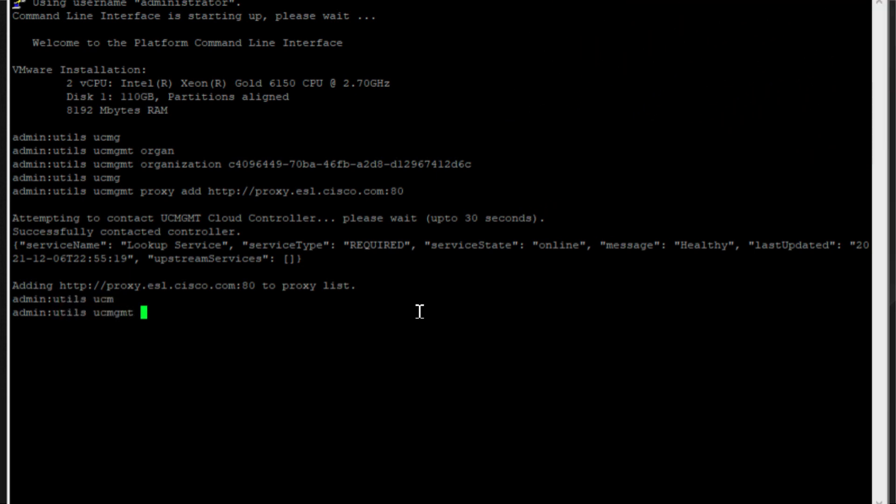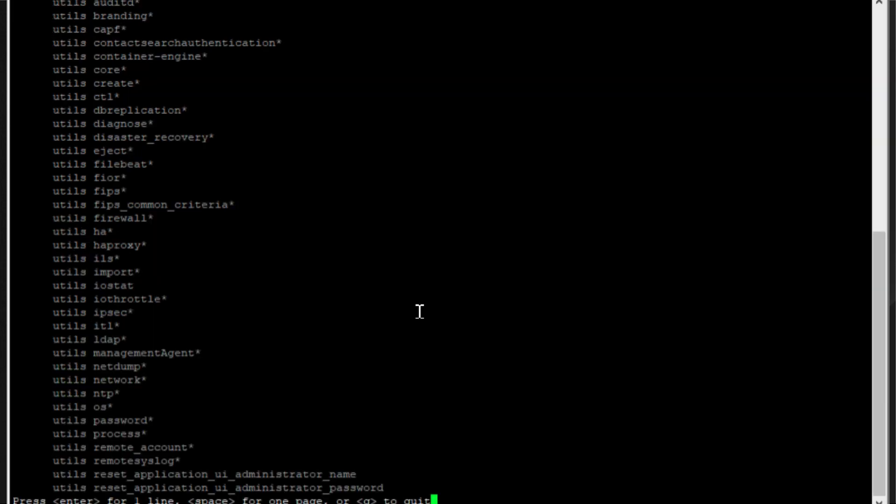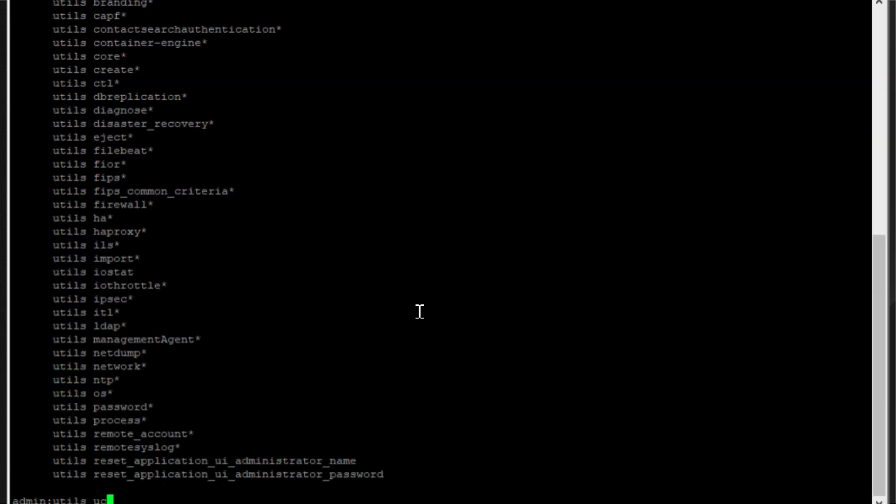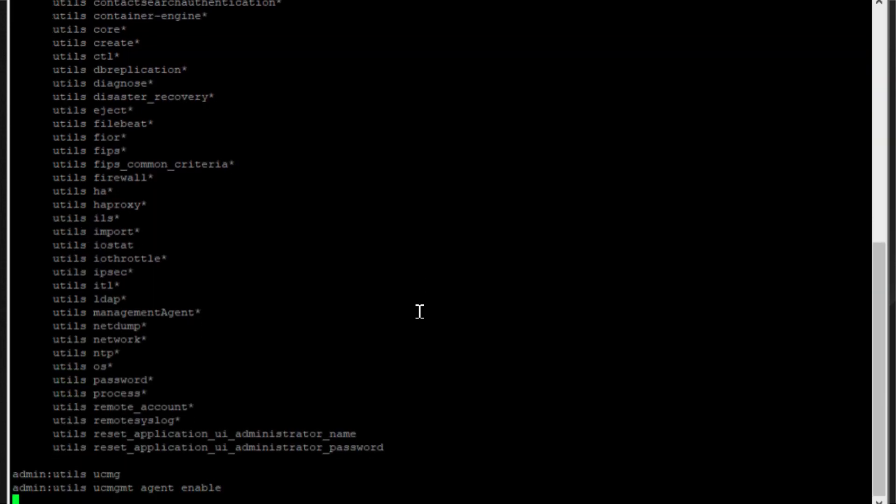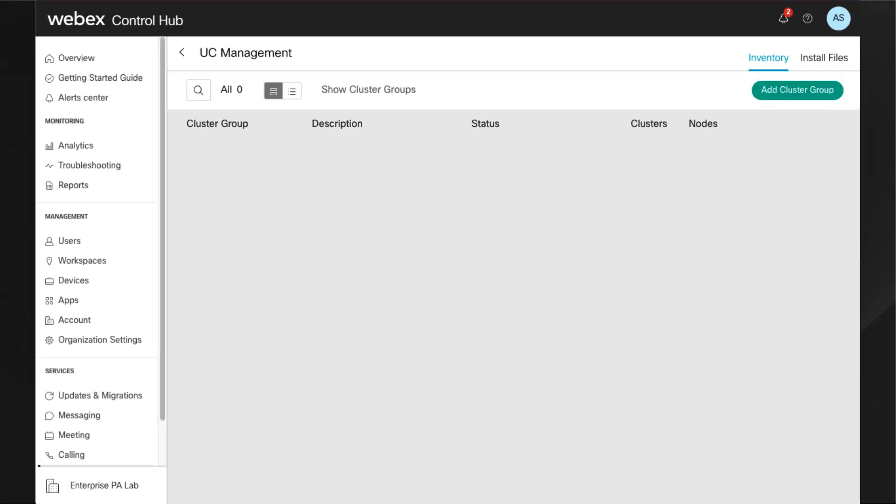After that, I enable the service and once it's running, we need to wait around five minutes before we see the unverified cluster requiring a registration validation in Control Hub.